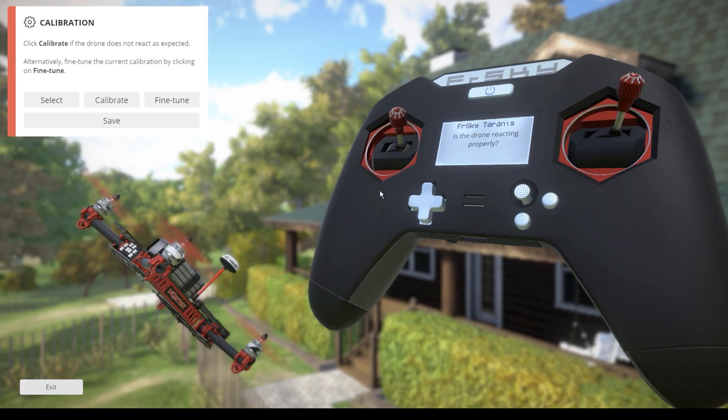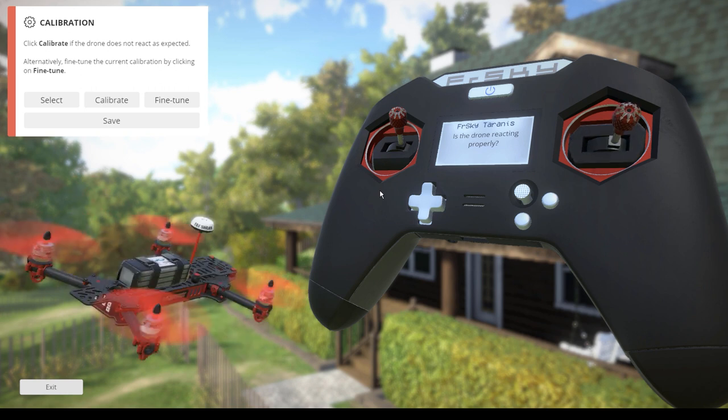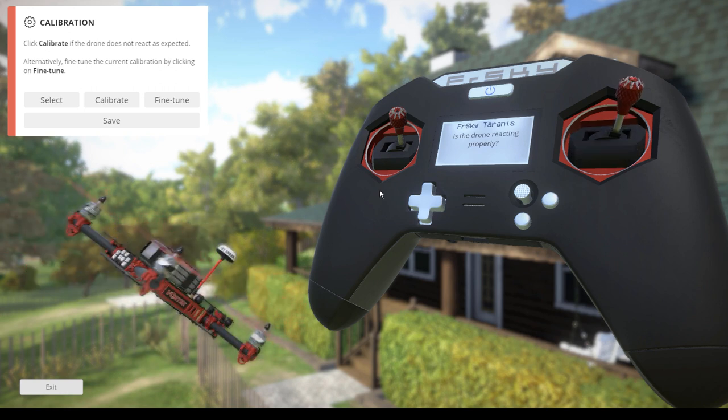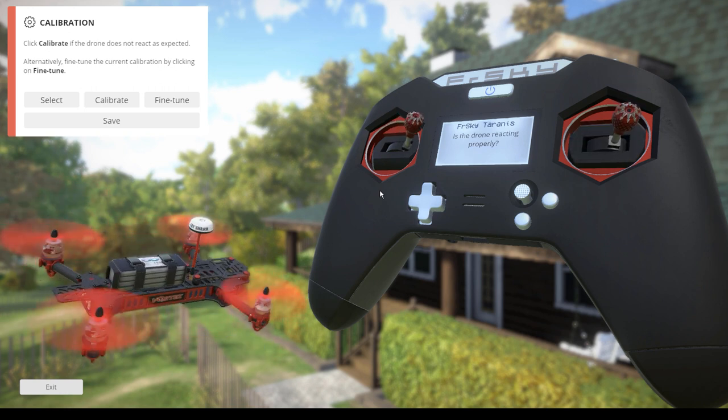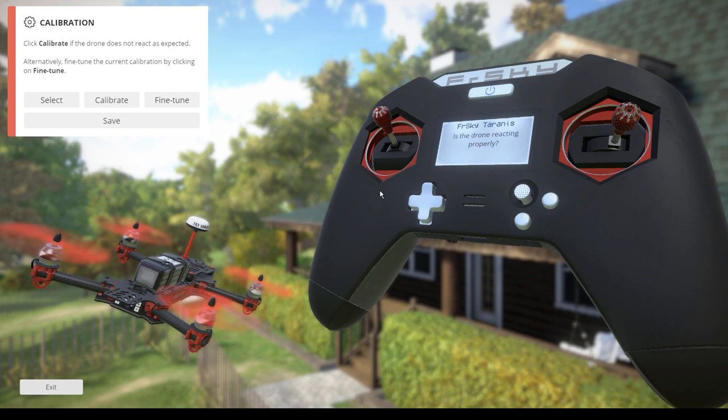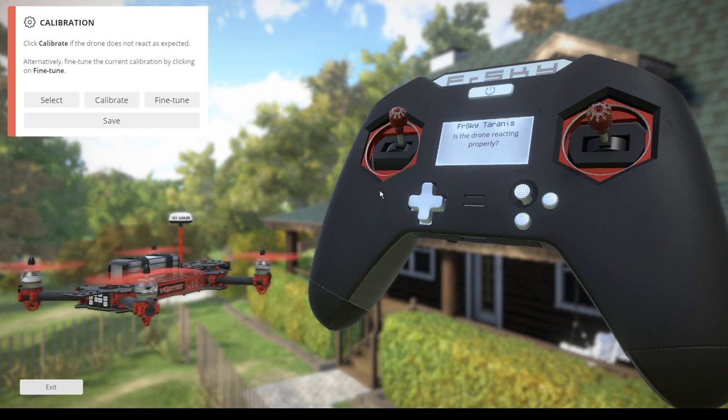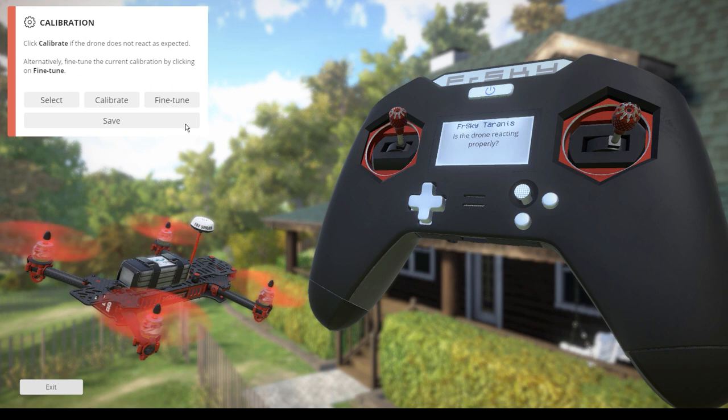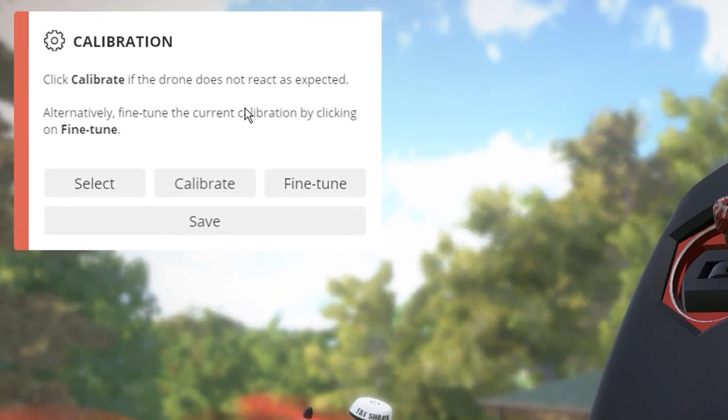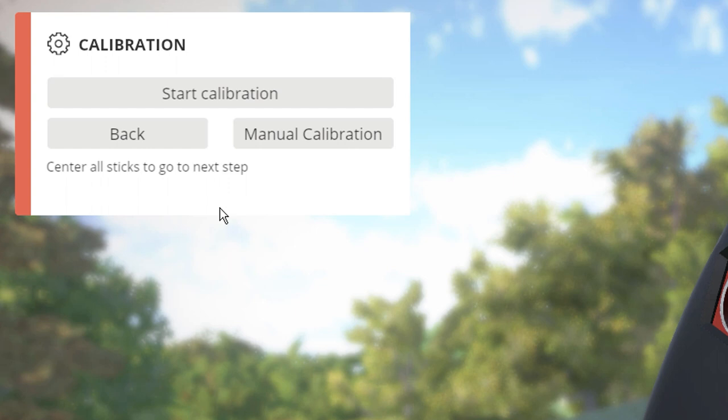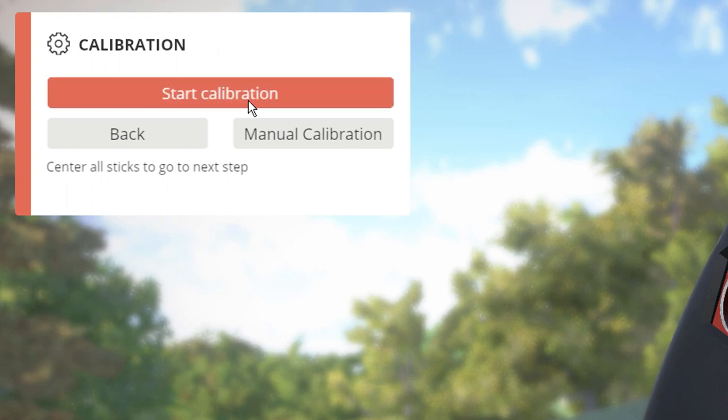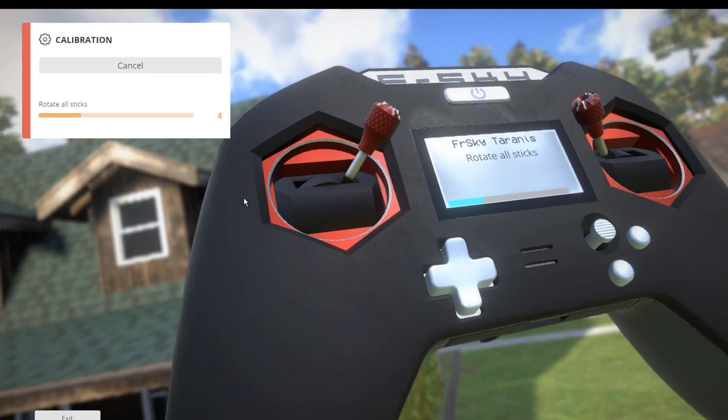Alright, let's throttle up. Okay, so whoa, that's completely wrong. That's my throttling up. And right now I'm yawing. Yawing works. So what we're going to want to do, we have to click calibrate if our drone does not react as expected. So calibrate. And I'm going to go ahead and hit start calibration. Rotate all sticks.